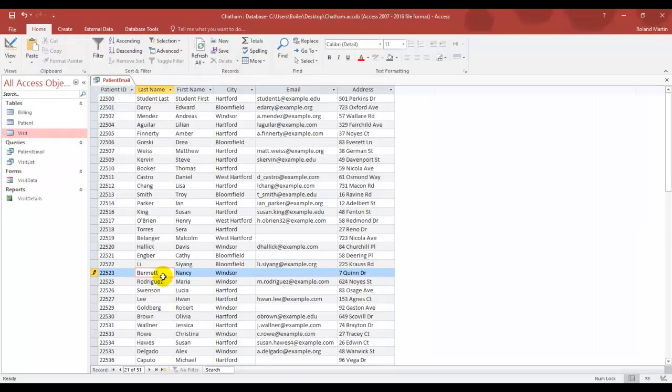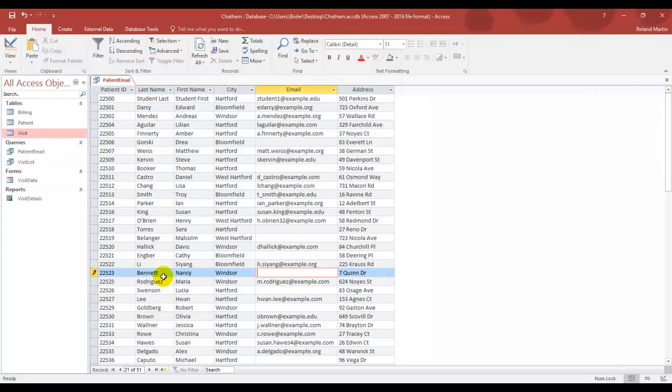Press tab key three times once you've entered that to move to our email column, which you can see has not had any information put in it yet. We've now been given that email address as n.bennett.example.com, so go ahead and enter that information now. Once you've got that entered, press the tab key to save that information.